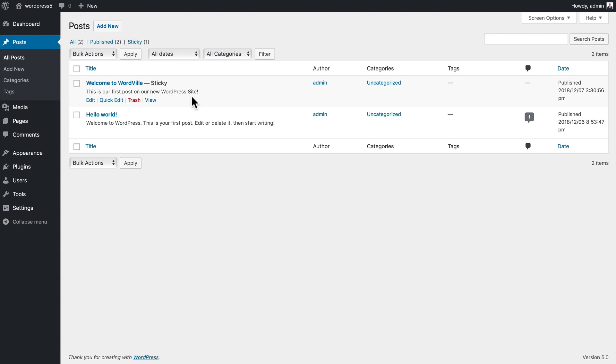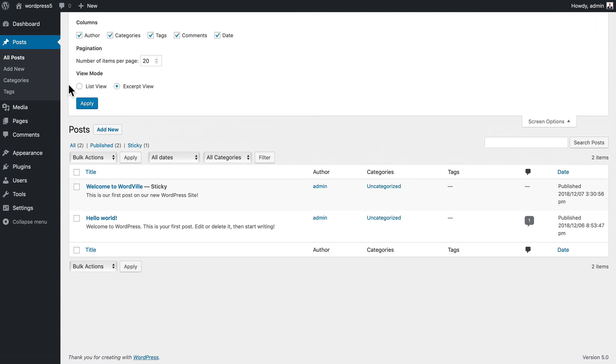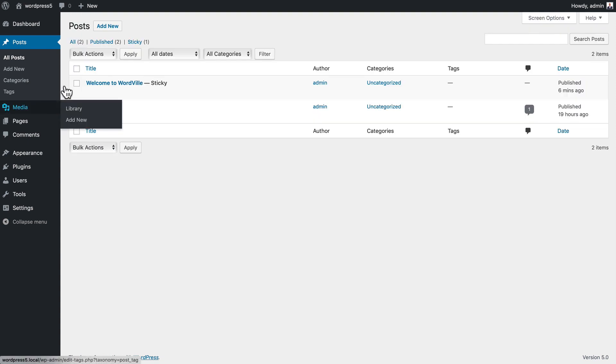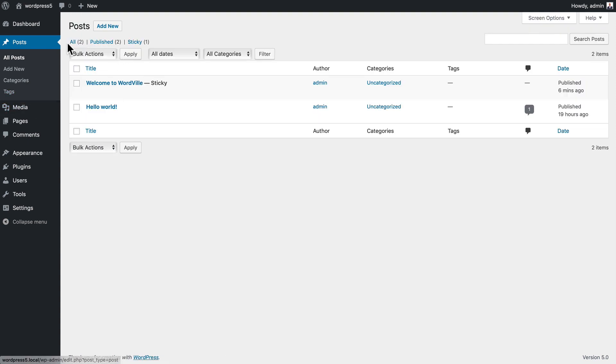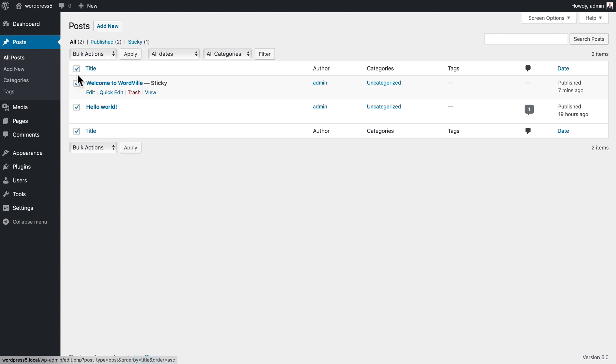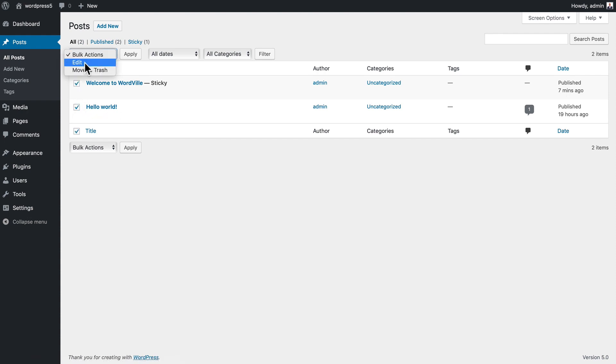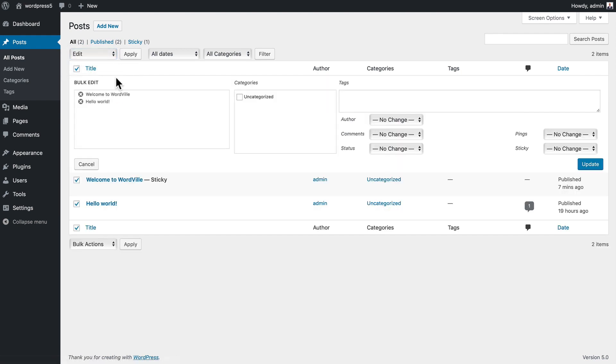These links allow you to see all posts, all published posts, and all posts that have been made sticky. If I select a couple of posts I can perform bulk actions, whether that be editing them or moving them to trash.